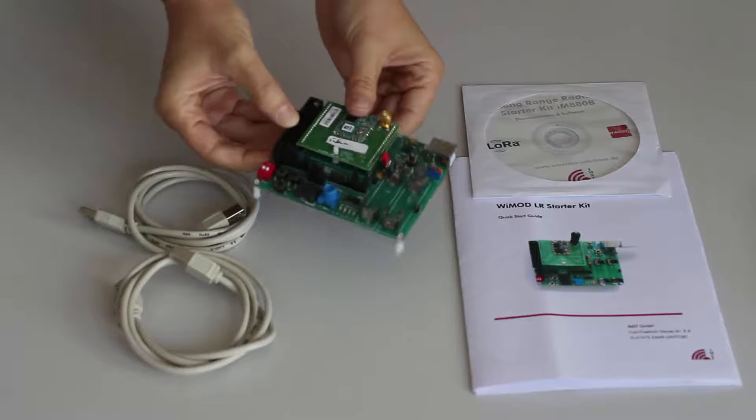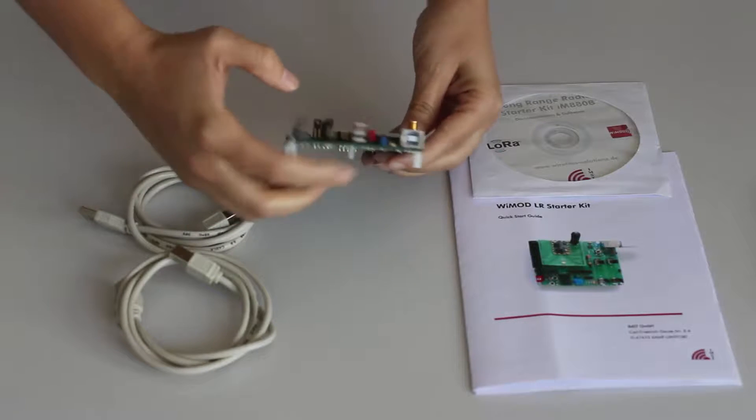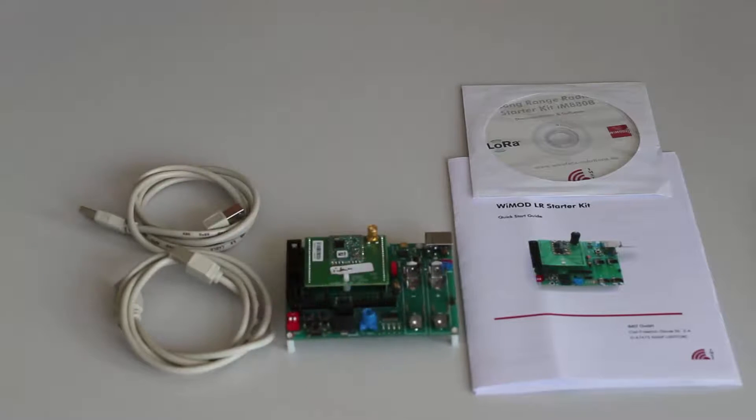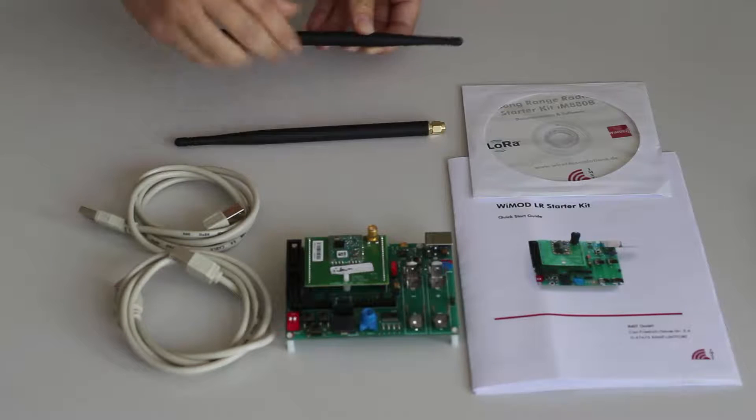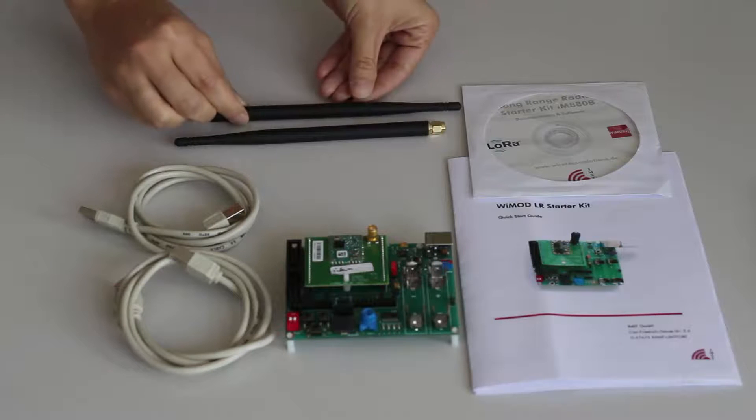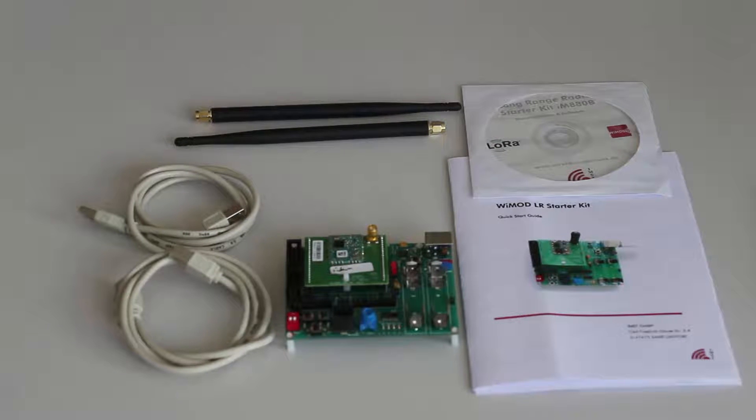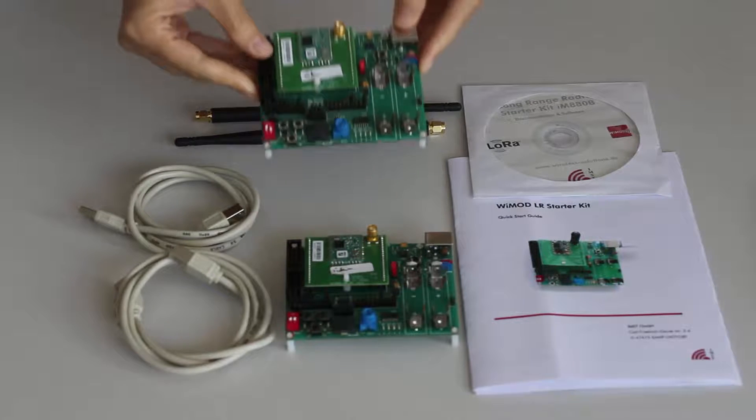The radio module may be powered from either two AAA-sized batteries or from the USB bus when connected to a USB port on a computer. The sliding switch S1 toggles between these power sources and must be switched to the wanted power source.